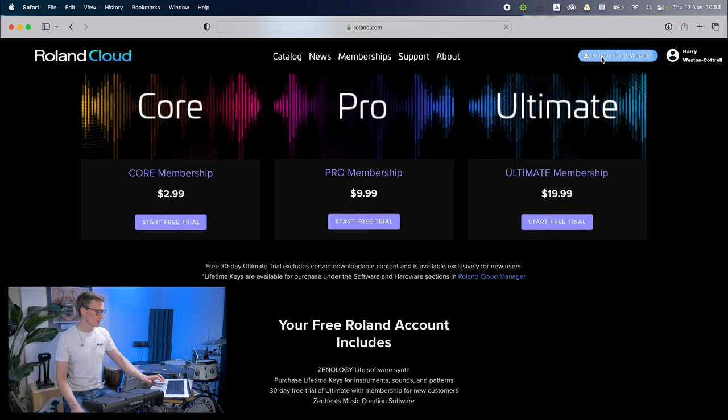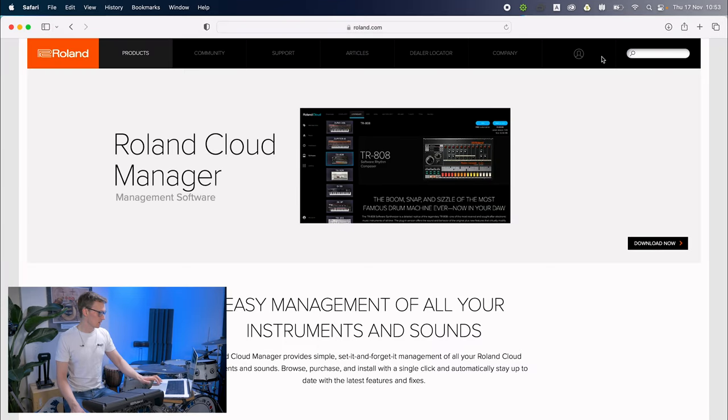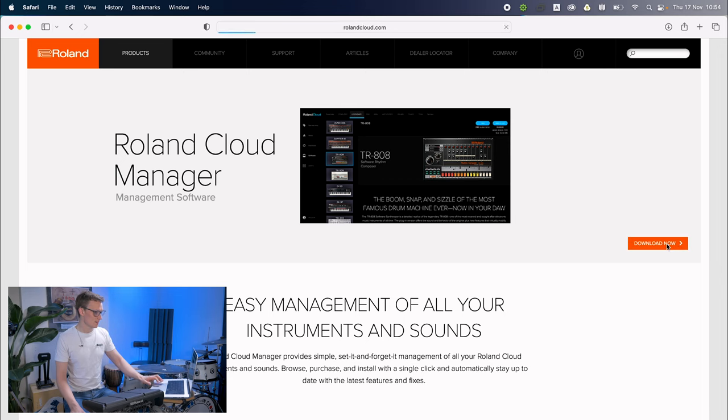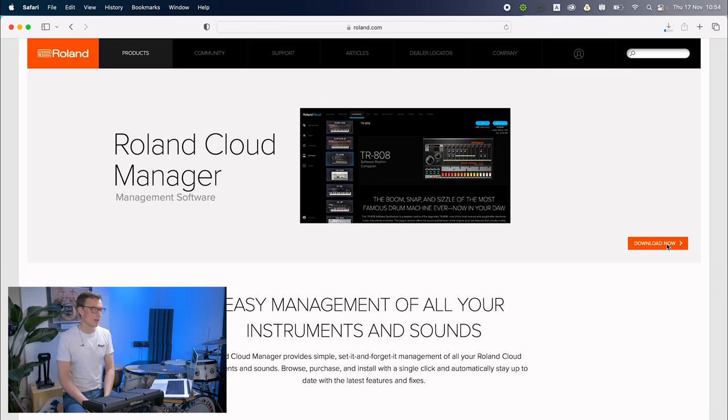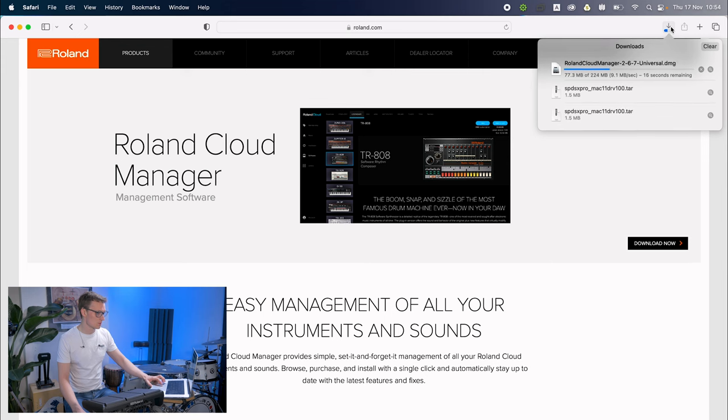If you click download there, it will take you here. Click download now and you'll see that pop up. This should be fairly similar on Windows. Obviously I don't have a Windows computer to try it out on. Wait for that to finish downloading.